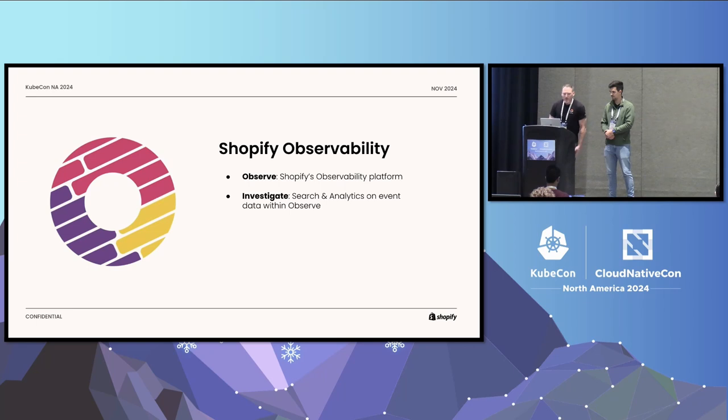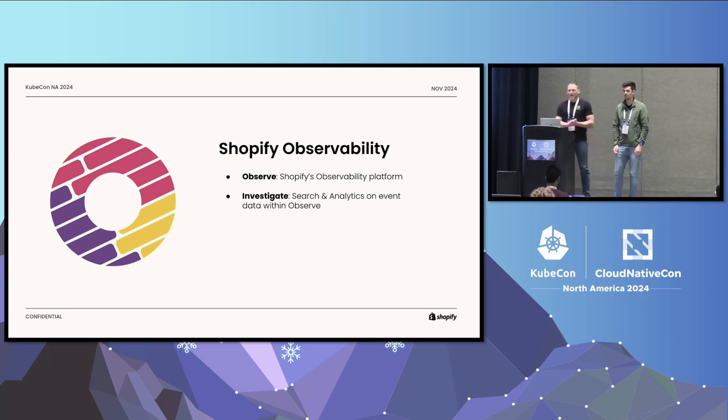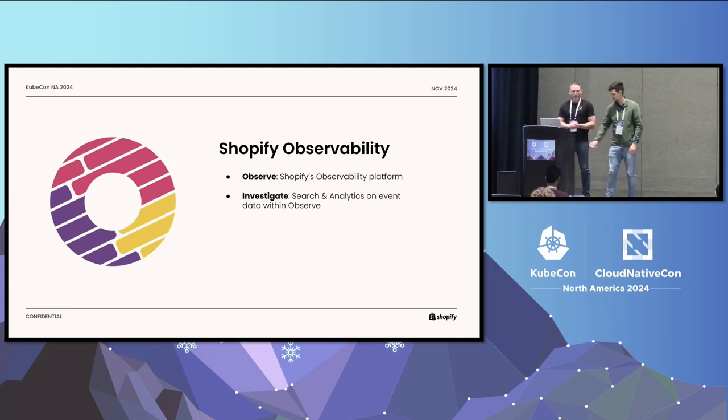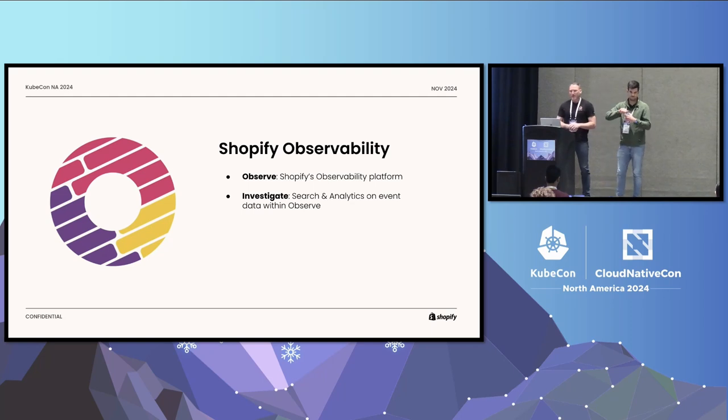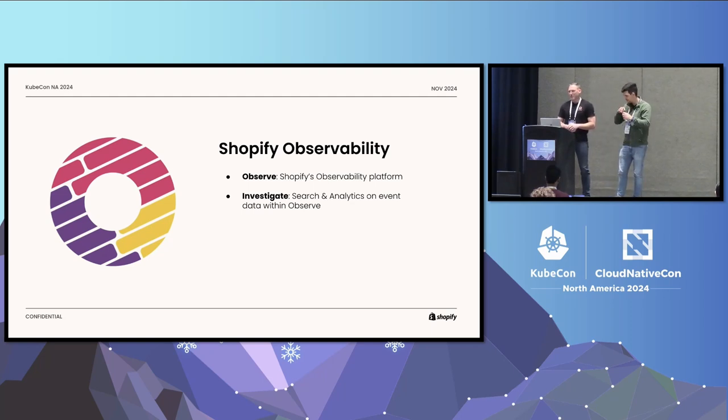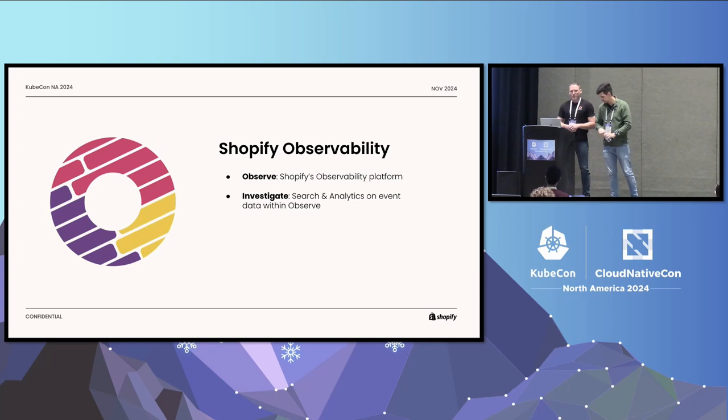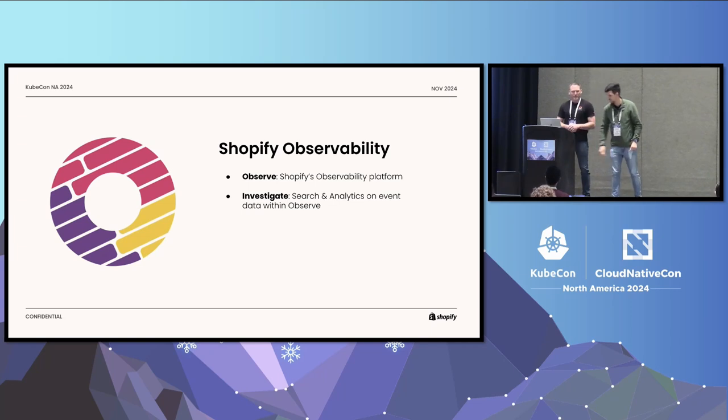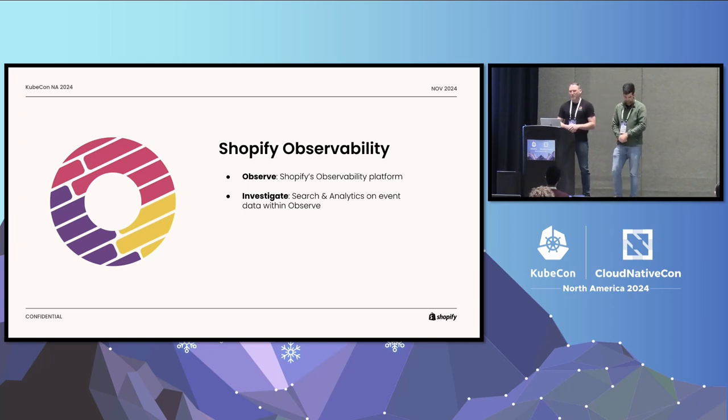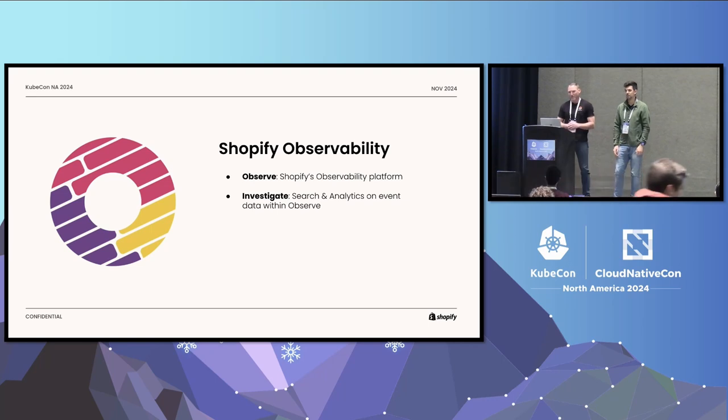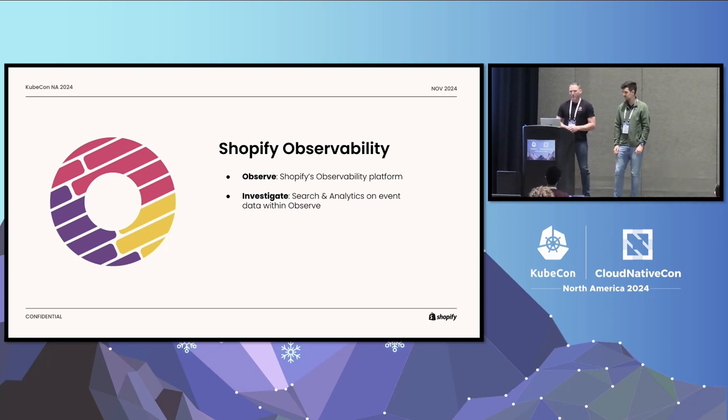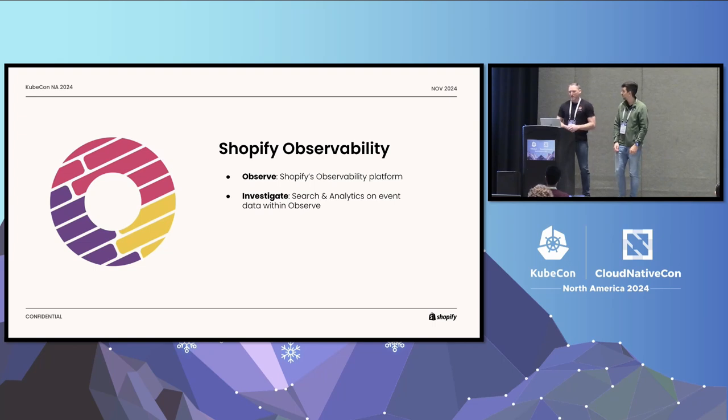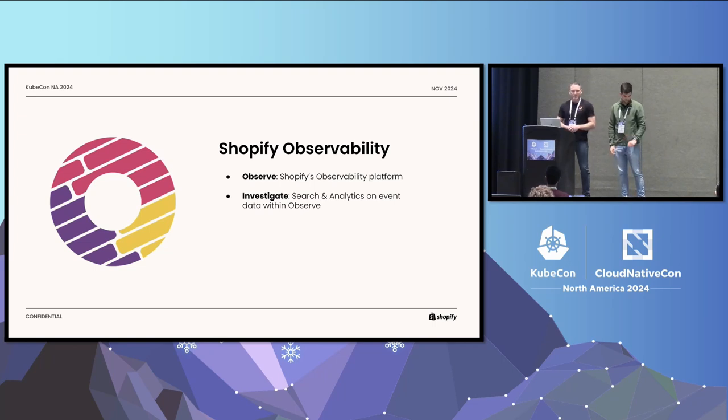A little bit of context. So at Shopify, we used to have a bunch of different signals that we had different vendors for, and the observability team was responsible for maintaining those vendors. A few years ago, the executive team pushed us to figure out how we could build a more unified observability platform for Shopify that meets our use cases. So we in-house our metric system. We started with a migration there, and then moved on to logs and traces. Tracing was actually first.